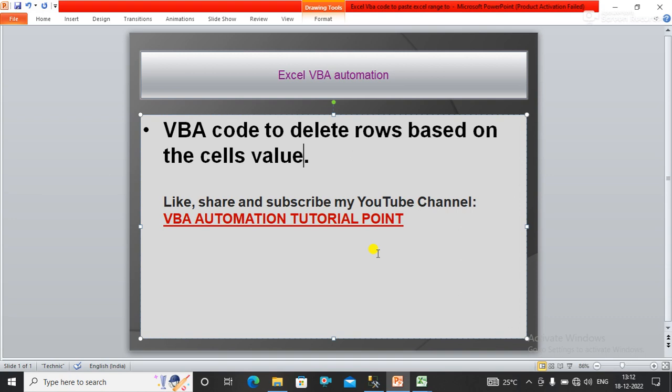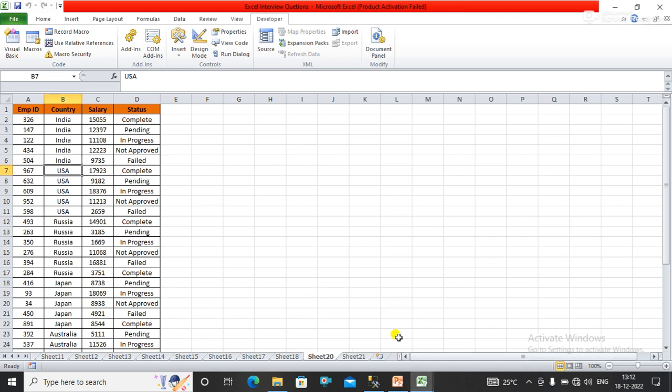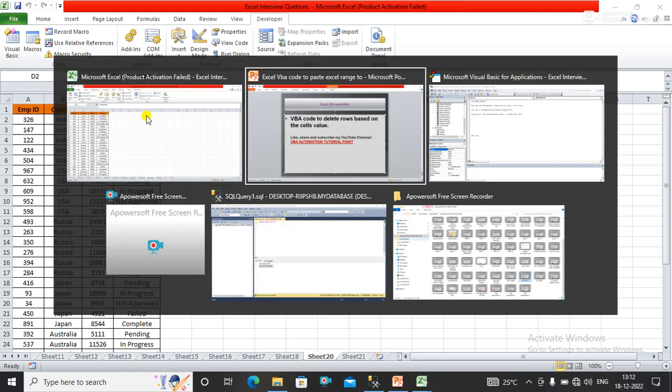I'll go to the Excel sheet. Here we have data and I want to delete all rows based on the status where status is failed. How would I delete all the rows?